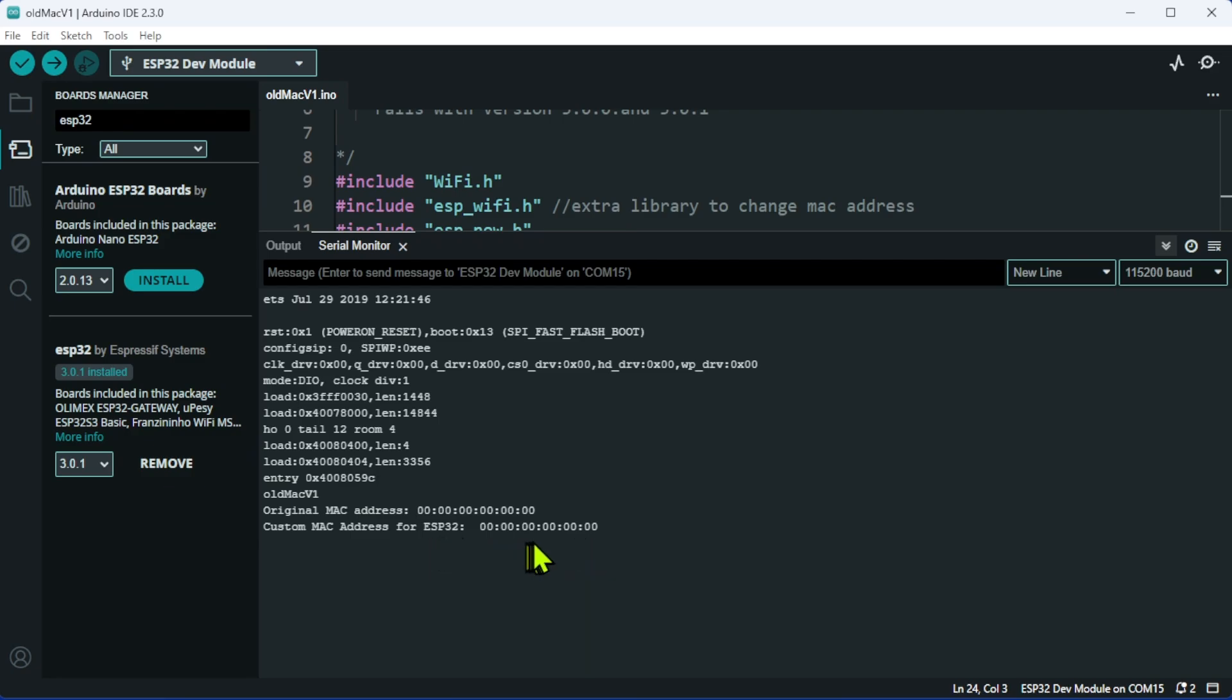In the previous video, I managed to sort out getting the original MAC address. But today, we're going to be not only getting the original MAC address sorted, but the custom MAC address as well.